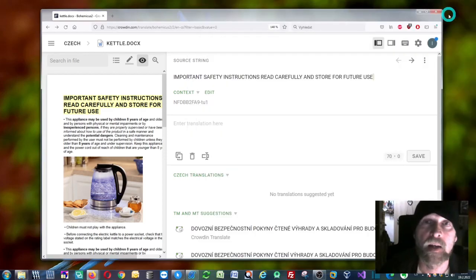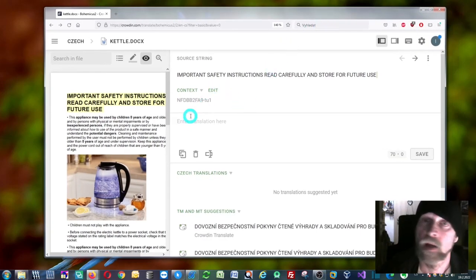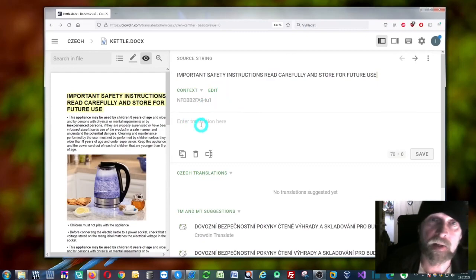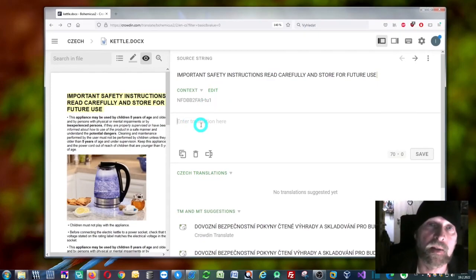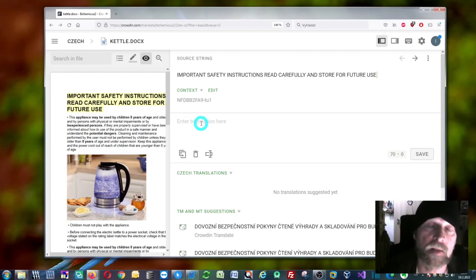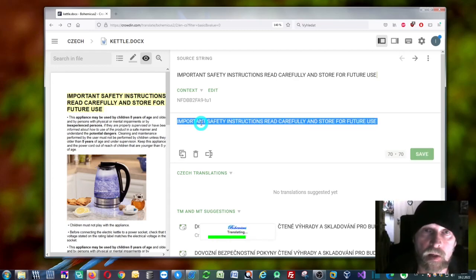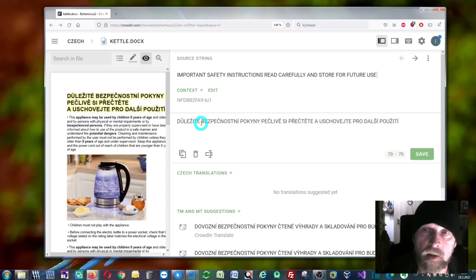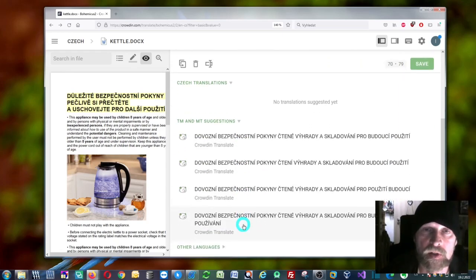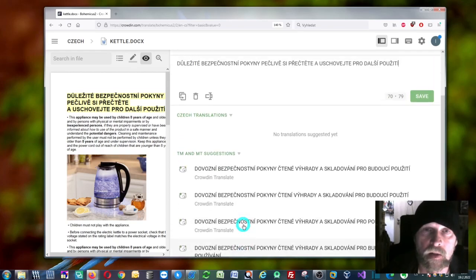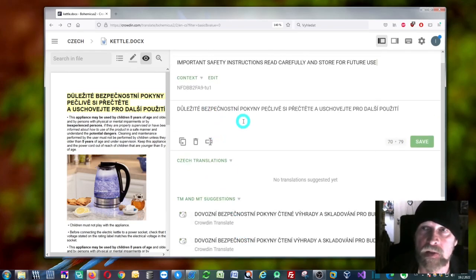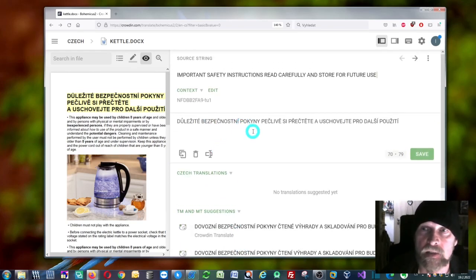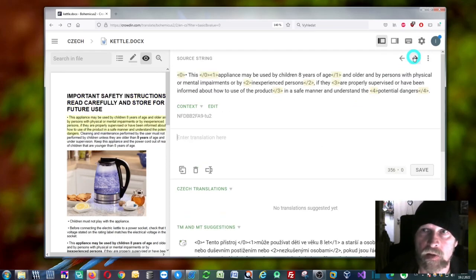So you go back to Crowdin. Now what you can do is open your target segment and just press Ctrl+Space. As you can see, it will be opened. They obviously don't use DeepL—they use something else because the translation is different.